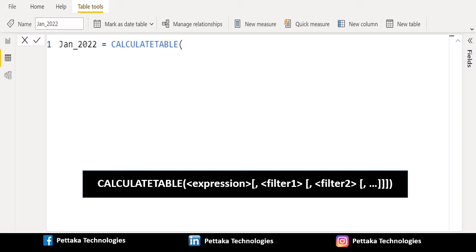In expression parameter, select any table from your data model to be evaluated, and filter1 and filter2 parameters are optional. It accepts Boolean expressions or table expressions that define filters or filter modifier functions. When there are multiple filters, they are evaluated by using the AND logical operator.